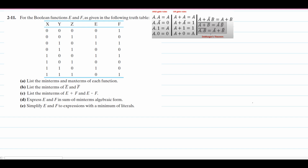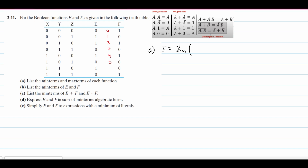For part A, we need to list the min terms and the max terms for each function. We're going to start off with min terms for function E. E is equal to the summation, lowercase m, and then inside parentheses. The min terms are whenever our function has the output of 1. The indexes are 0, 1, 2, 3, 4, 5, 6, and 7.